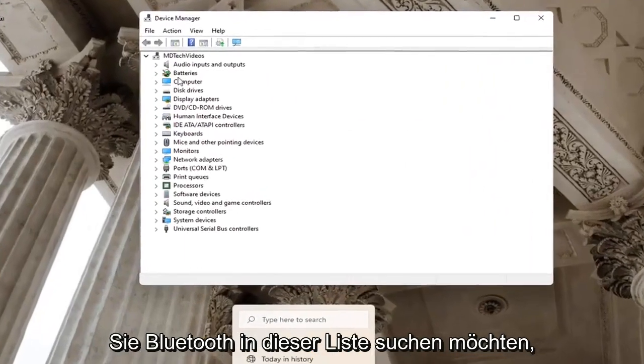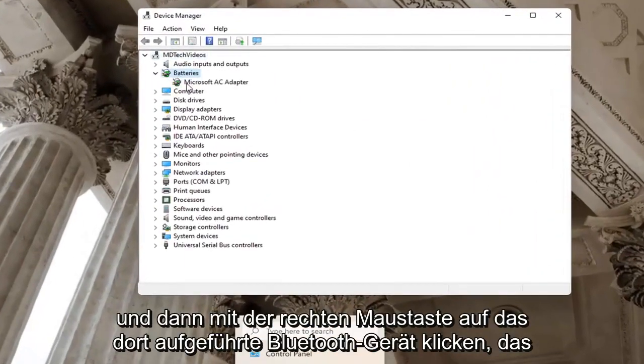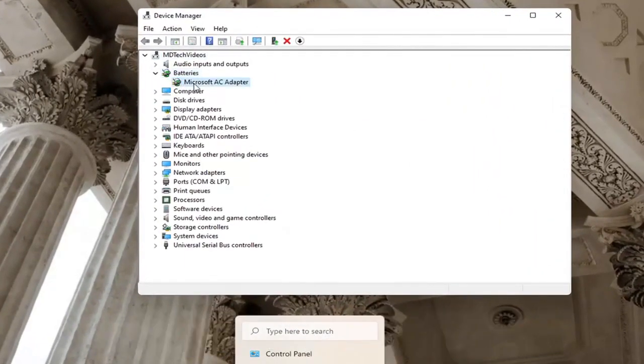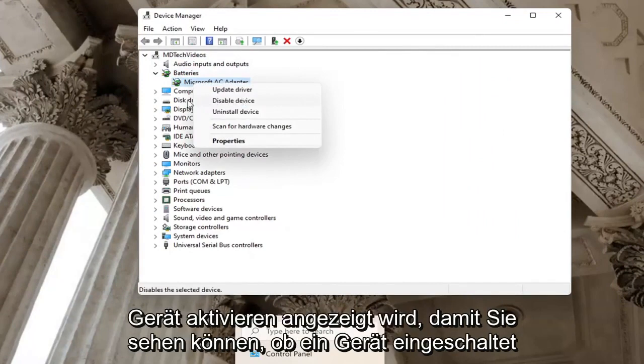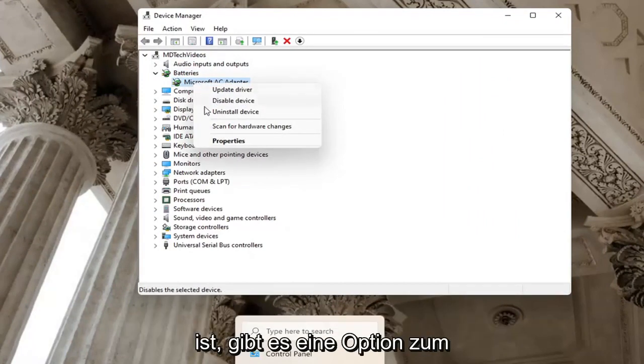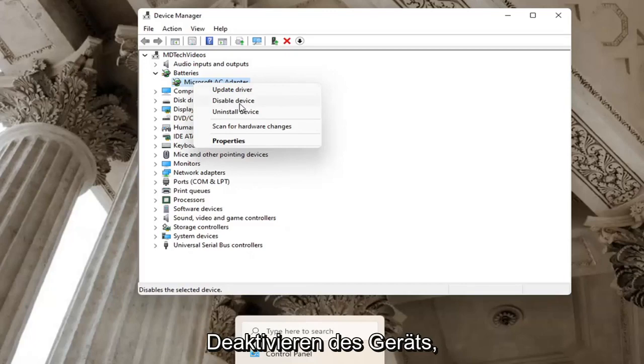You want to locate Bluetooth in this list and then right-click on the Bluetooth device listed under there. You want to make sure it doesn't say Enable device. If a device is turned on, there will be an option to disable the device.